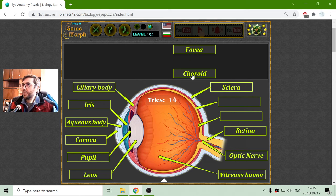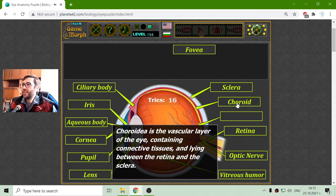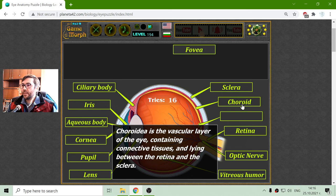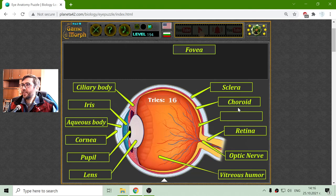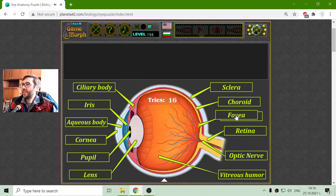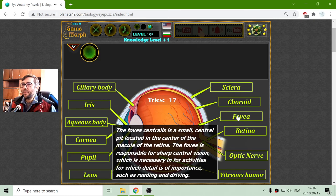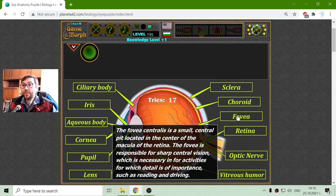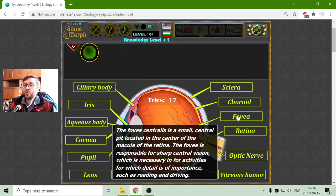And finally, the choroid. The choroid, or choroidea, is the vascular layer of the eye containing connective tissues and lying between the retina and the sclera. And finally, the fovea centralis is a small central pit located in the center of the macula of the retina. The fovea is responsible for sharp central vision, which is necessary in activities where detail is important, such as reading and driving.